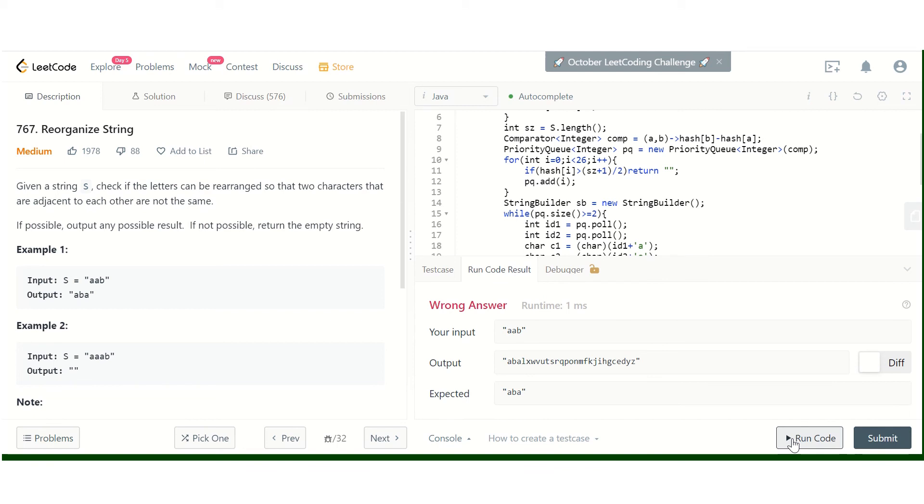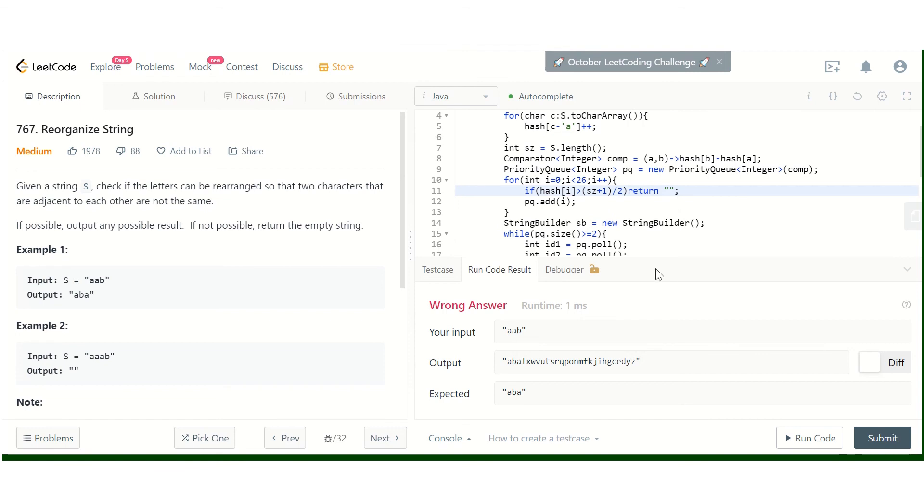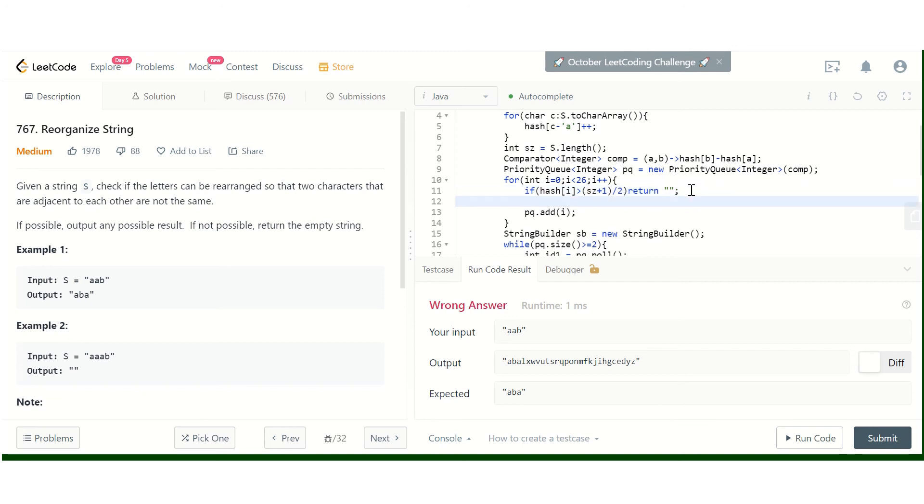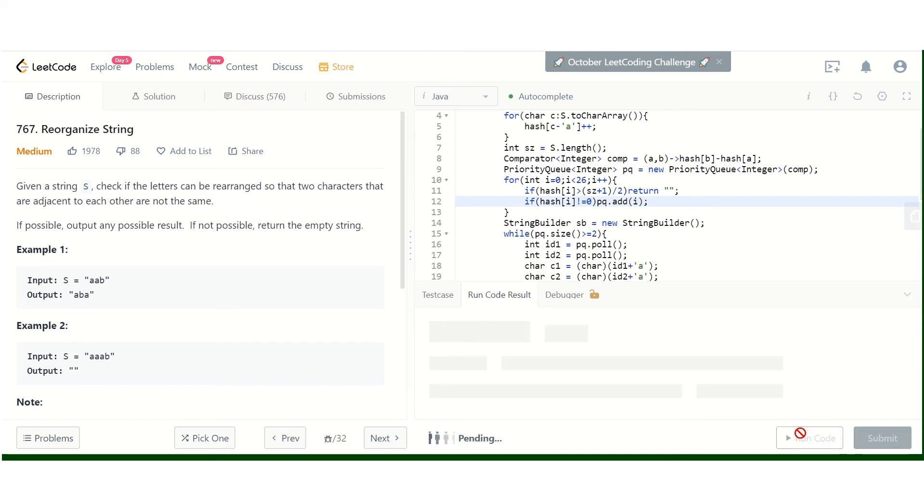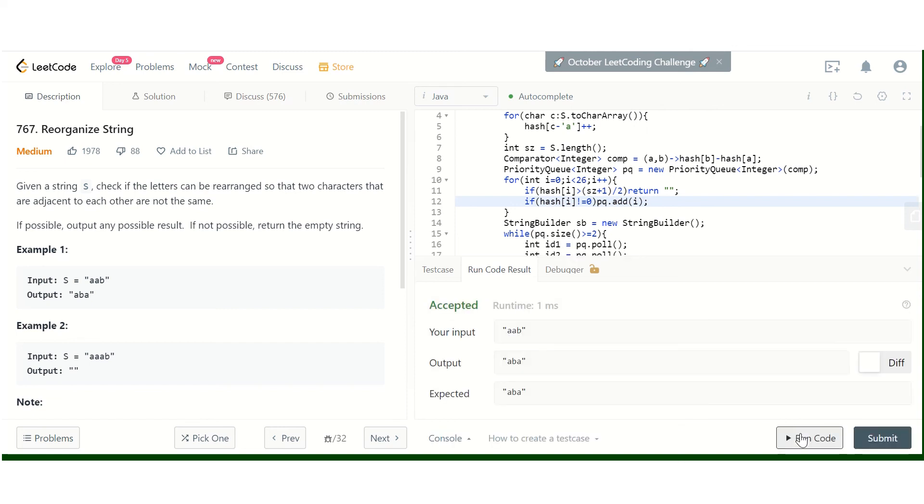Let's run this. It's giving a wrong result. Let me check where I made a mistake. I added elements that are not present in the string. I need to check if has[i] is not equal to zero before adding it to the priority queue. Now let's check—yeah, it's giving the correct result now. Let's check for the second input.